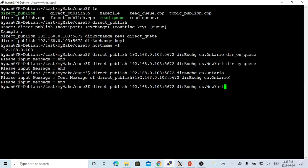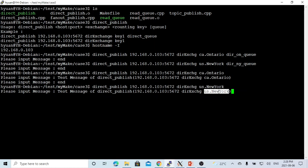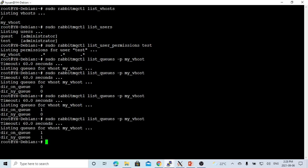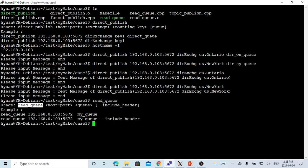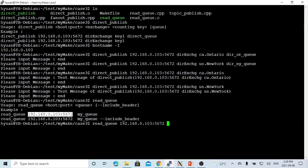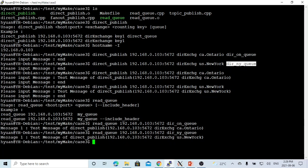Now let's publish another message with the key US New York. Our message is a test message published to this host and port number using this exchange and this routing key. Based on the direct exchange definition, this message will be routed into the corresponding queue. Let's check the queue again. As you can see, the second message has been routed into this queue. Now let's try to read the messages. Using the read_queue program with hostname, port number, and queue name, we can read the test messages from both direct_on_queue and direct_ny_queue.